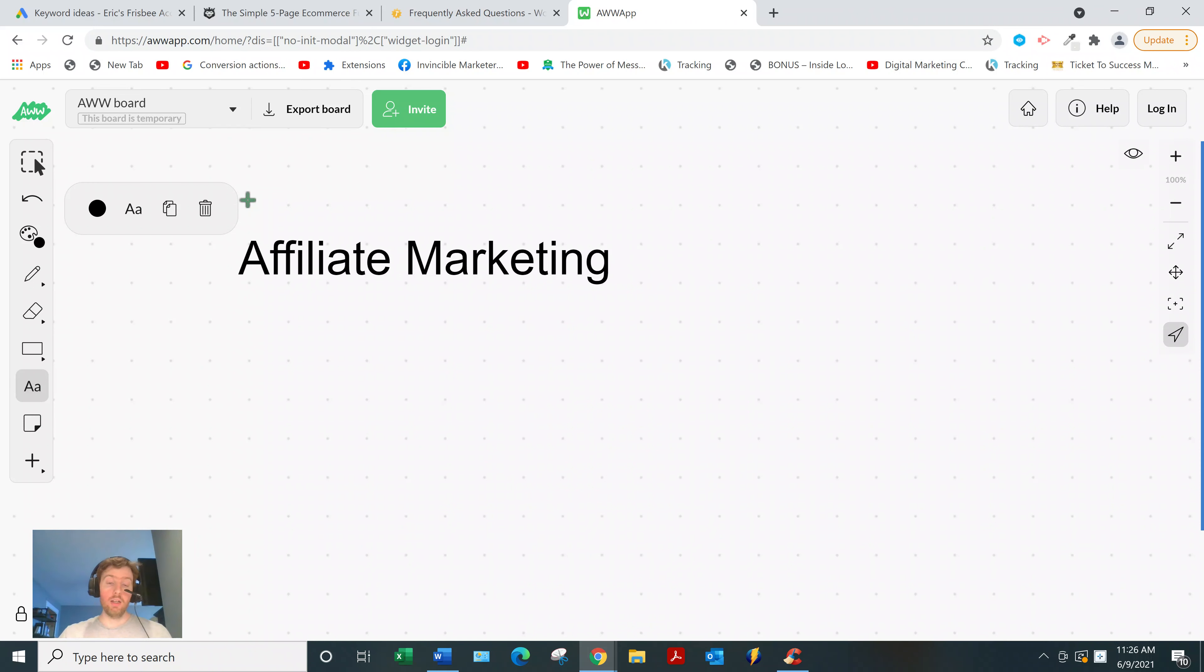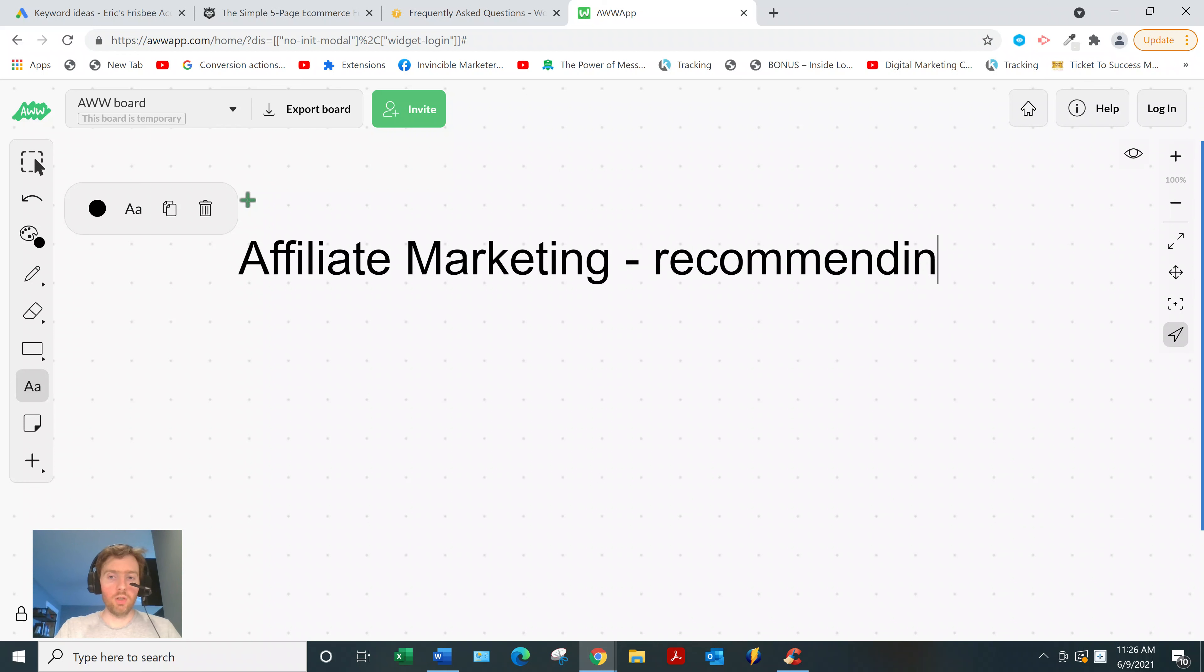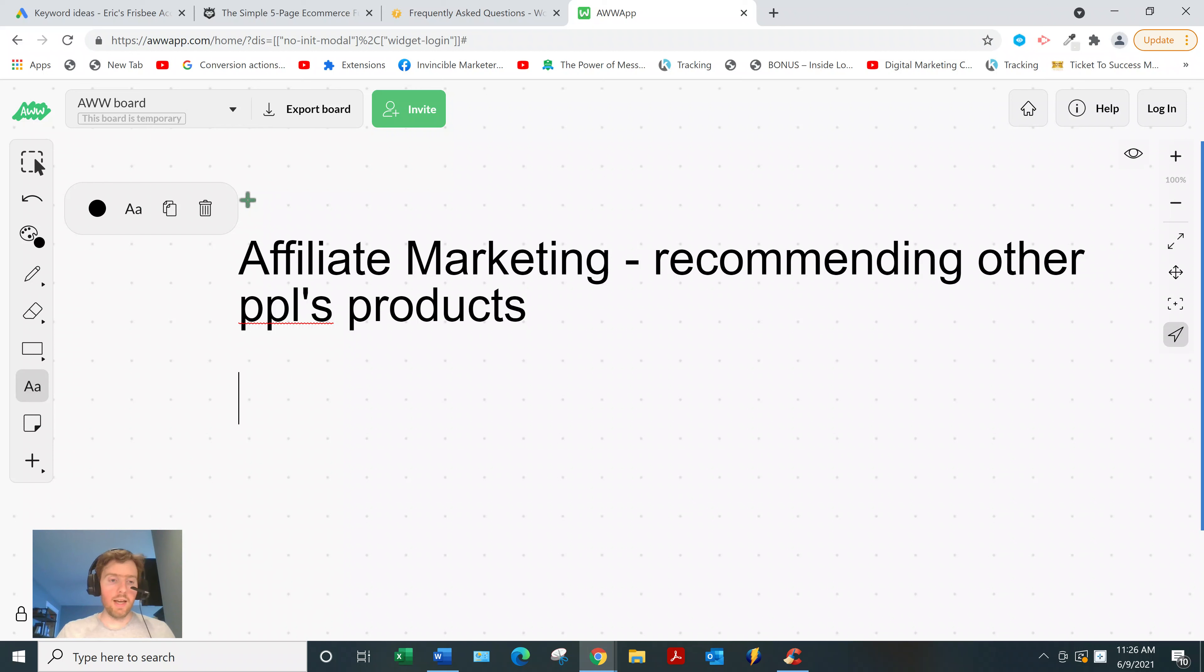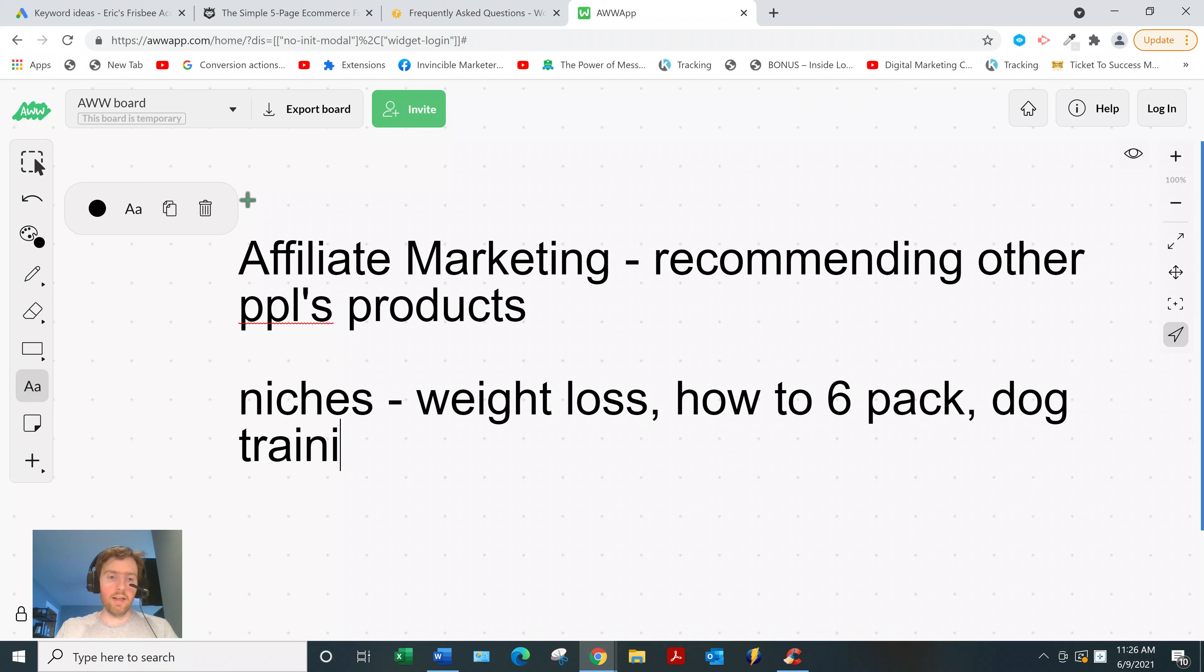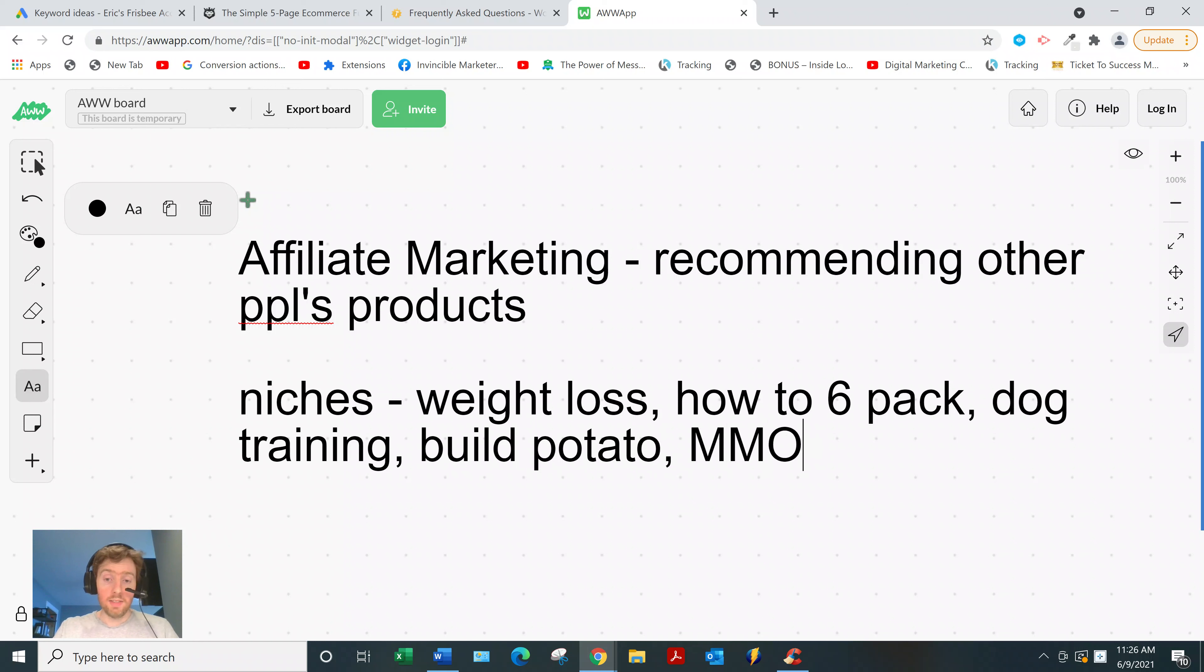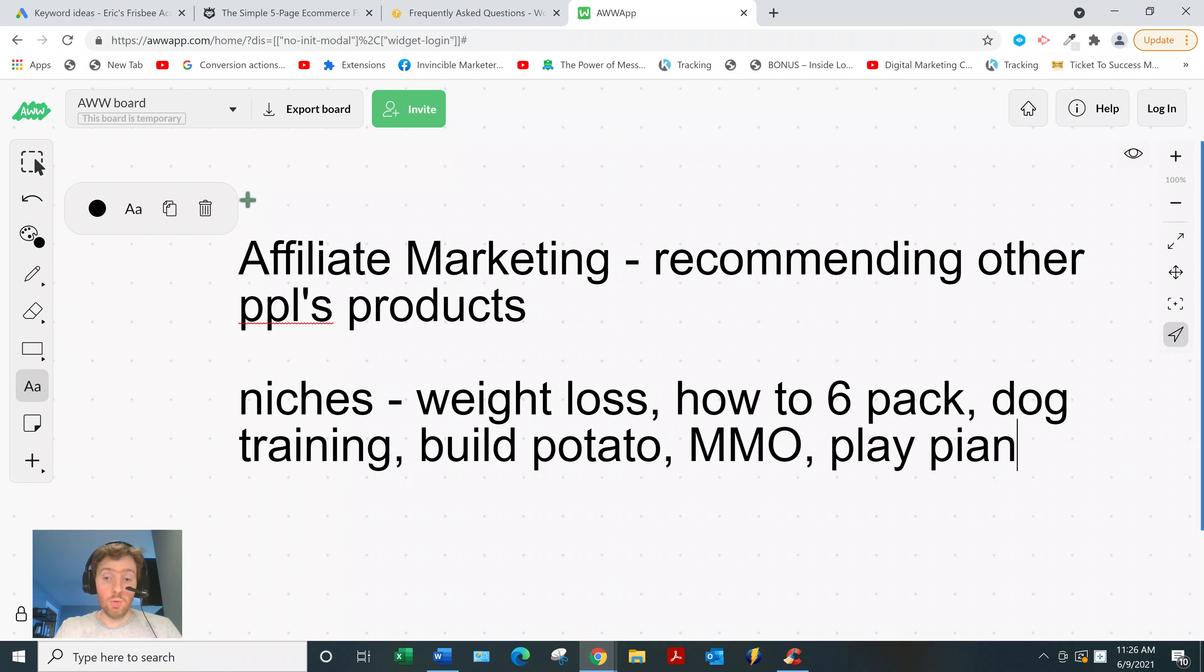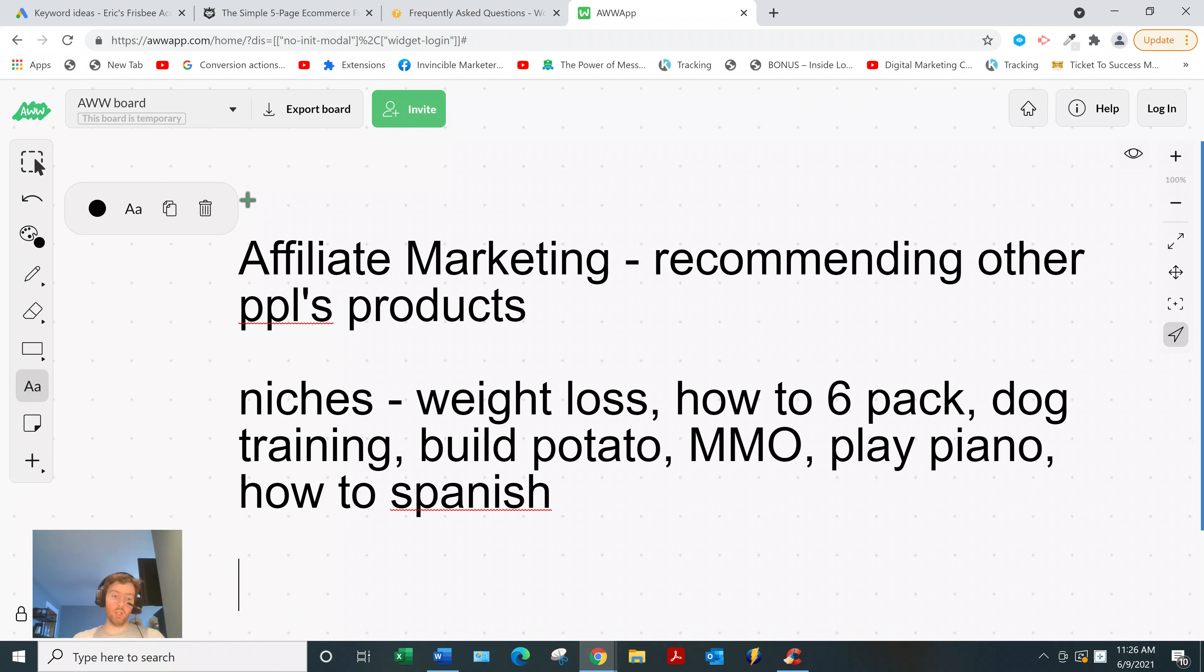So why do I recommend... Oh, by the way, all affiliate marketing is, it's recommending other people's digital products in exchange for a commission. So recommending other people's products, digital products. And why do I love affiliate marketing? And I should mention, it can be in any niche. So weight loss, how to get six-pack abs for guys, dog training, how to build a potato gun, make money online, obviously there's many sub-niches within that, and how to play the piano, languages, how to learn Spanish. I mean, it just goes on and on. Any niche you want to go into, you best believe there's products you can promote in that niche.